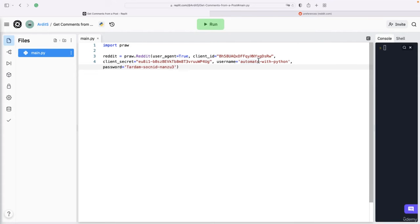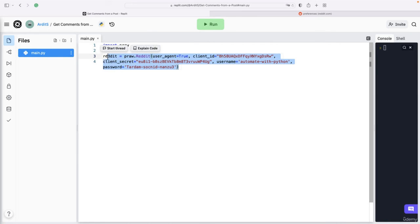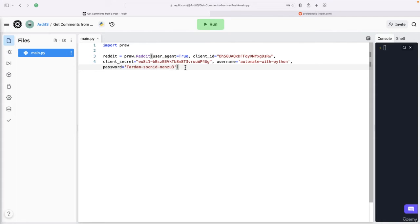This is just a throwaway account that I created for this app, so these data will not work if you try them because I'm going to delete the app and also change the password. So please create your own account.